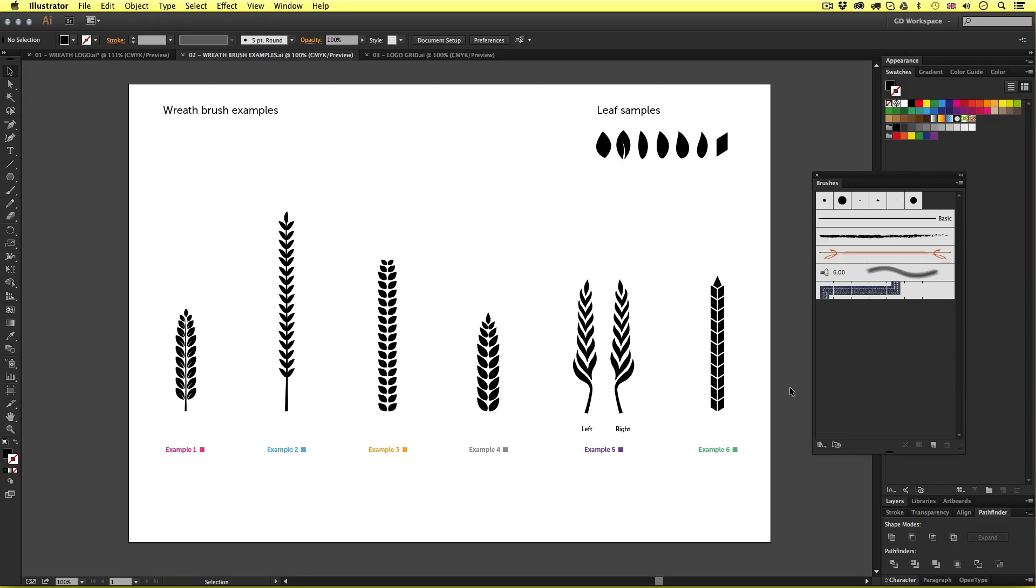We will then apply the brushes to a curved stroke much like we just saw when we set the brush strokes to basic. This will give that wreath appearance. So it really is that simple. The only tricky part is creating the wreath brushes.